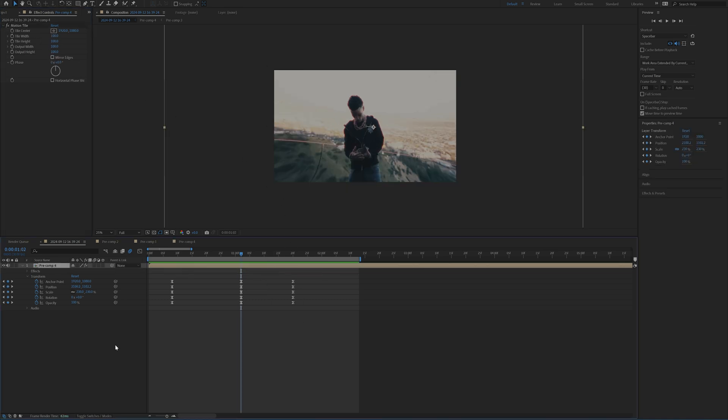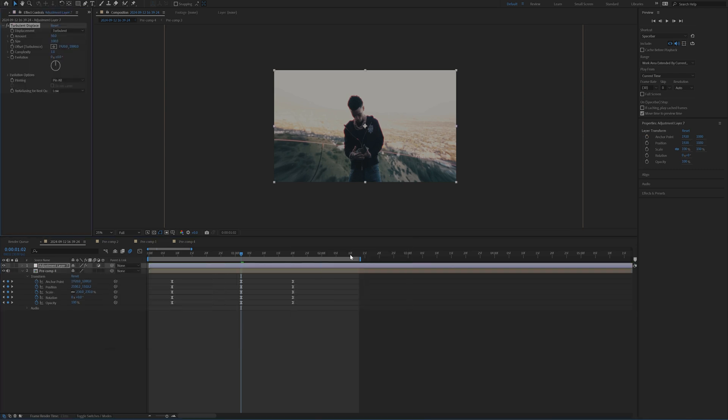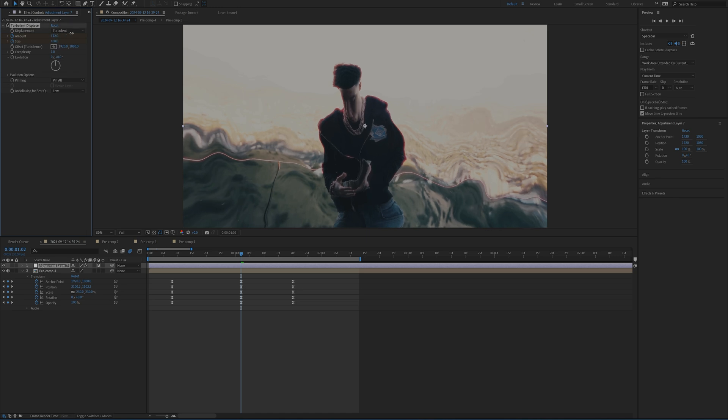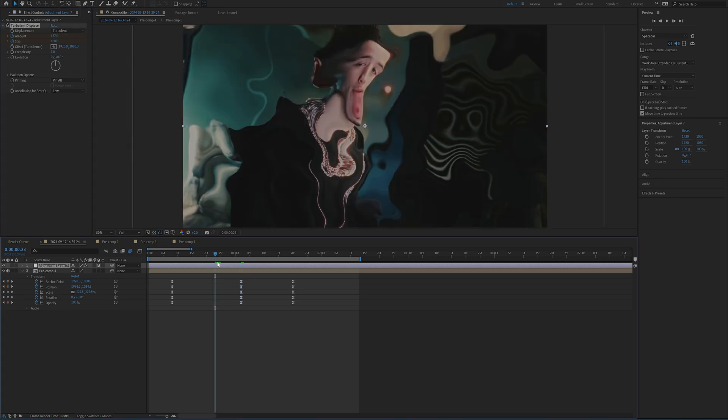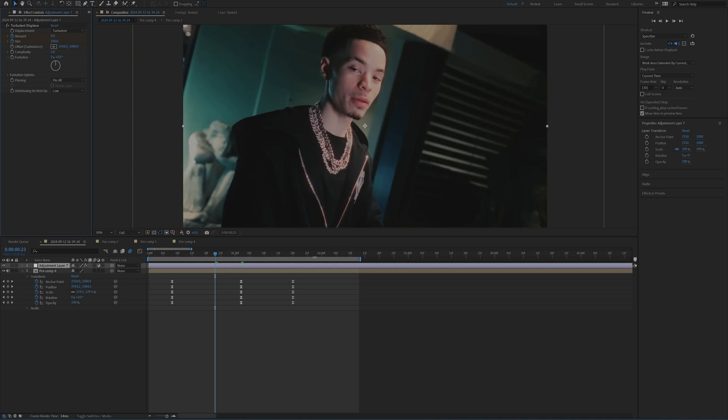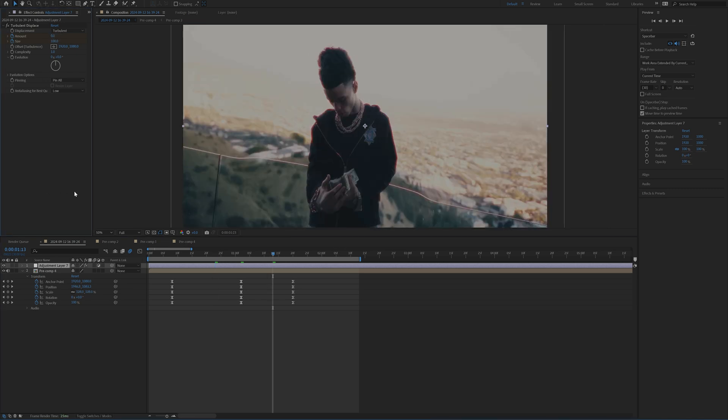And now the next thing we can do is add on a new adjustment layer and add on turbulent displace. And then you can set keyframes for amount and size and then just slightly increase the amount a little bit. And then on either end, bring that back down to zero, just like that.